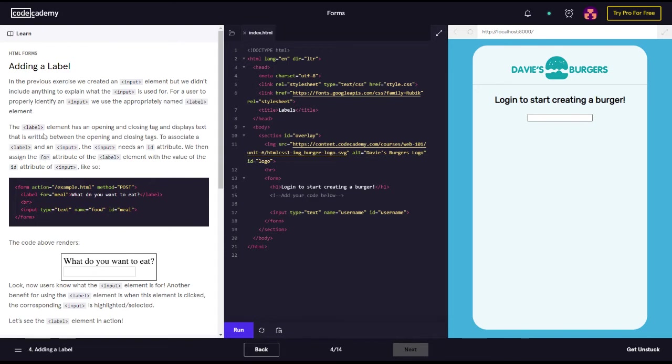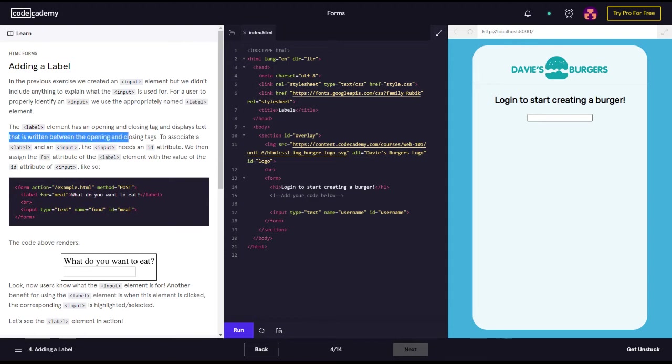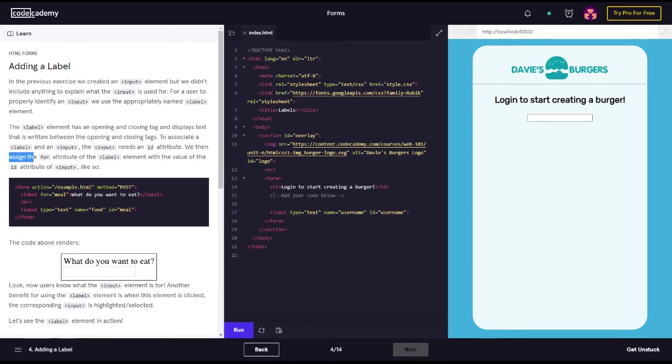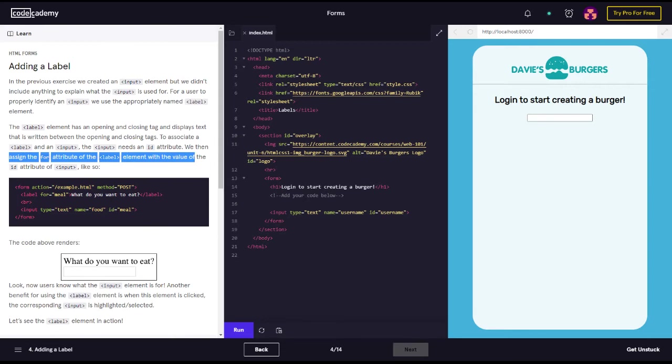The label element has an opening and closing tag and displays text that is written between the opening and closing tags. To associate a label and an input, the input needs an ID attribute. We then assign the for attribute of the label element with the value of the ID attribute of the input, like so.